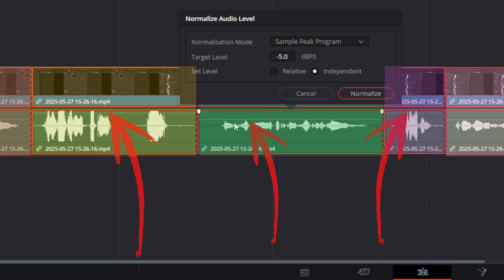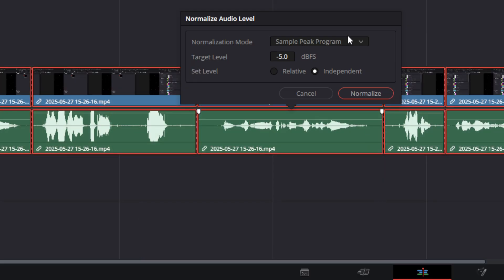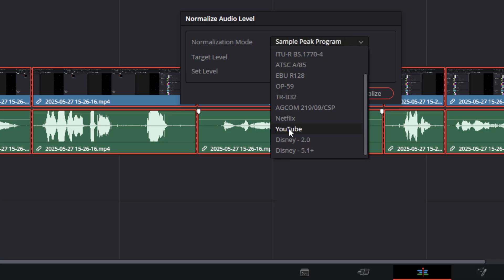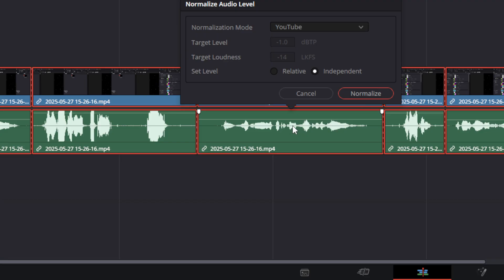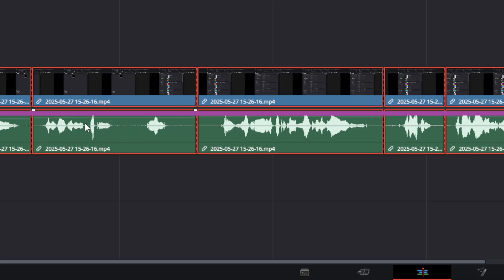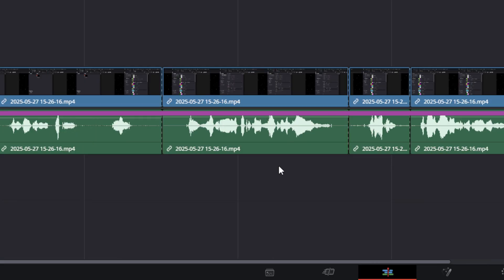Now if you're trying to make sure that your video sounds good on YouTube, what you can do is scroll down to the YouTube option, and not only will it automatically set the target decibel level to negative one, but it will also set the target loudness, or LUFS, to negative 14. And then you can hit normalize independent, and it will automatically change all of your clips independently to that level.